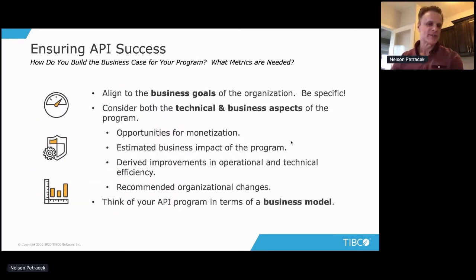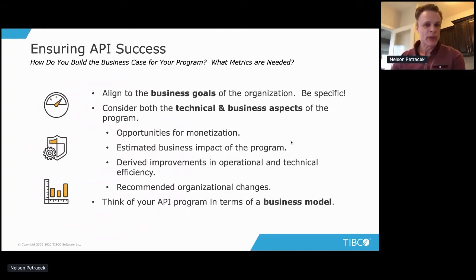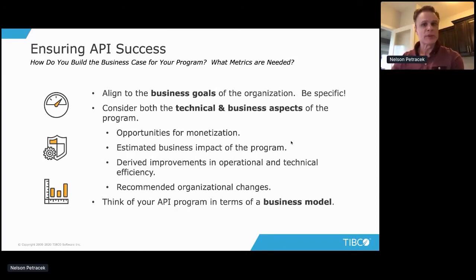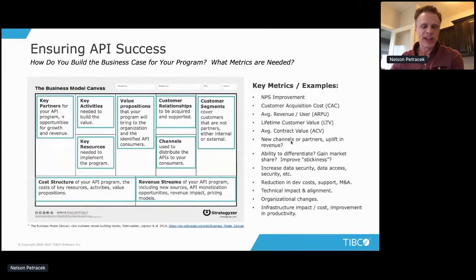Building a business case is always a fun one. How do you justify having an API program and ensure it continues to get the funding and people it needs? First, make sure you're aligning to the business goals of the organization — there's no sense in an API program that conflicts with organizational focus. Those goals can change due to acquisitions, new executive teams, and so on, so you need to continuously follow them. You need to consider both technical aspects and business aspects in your API program business case.